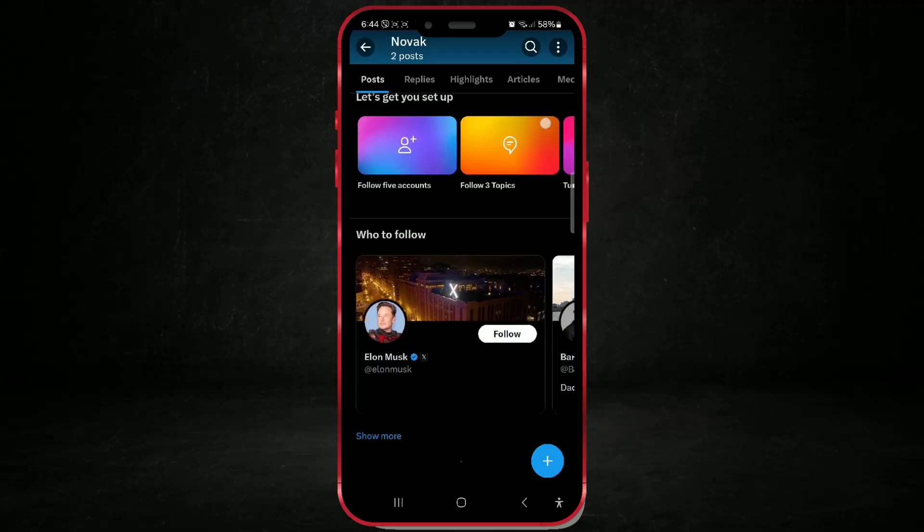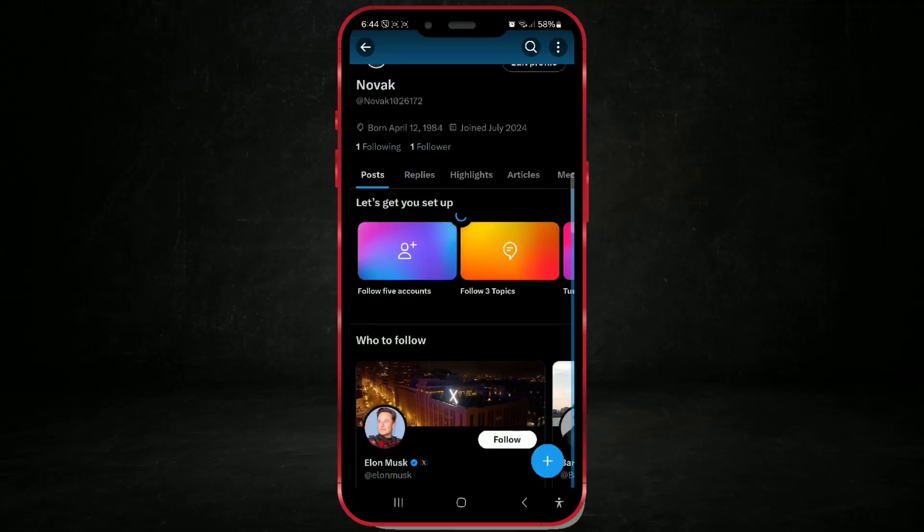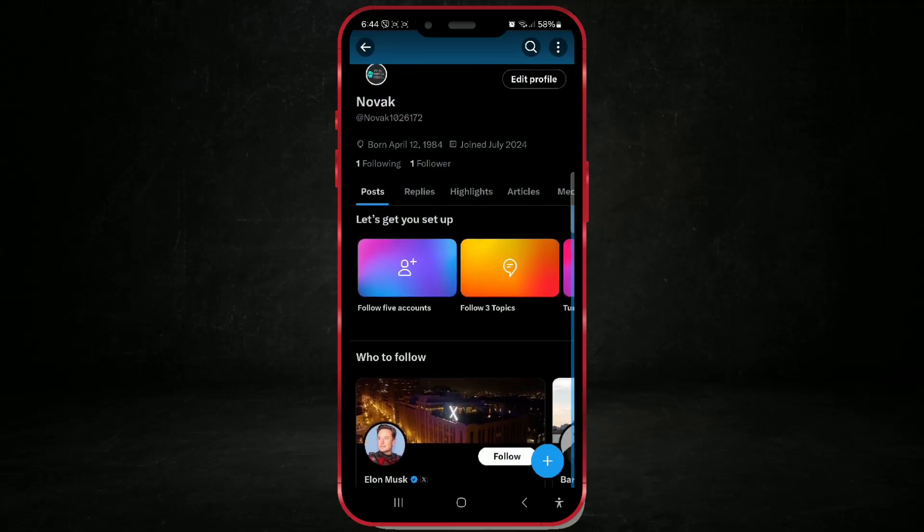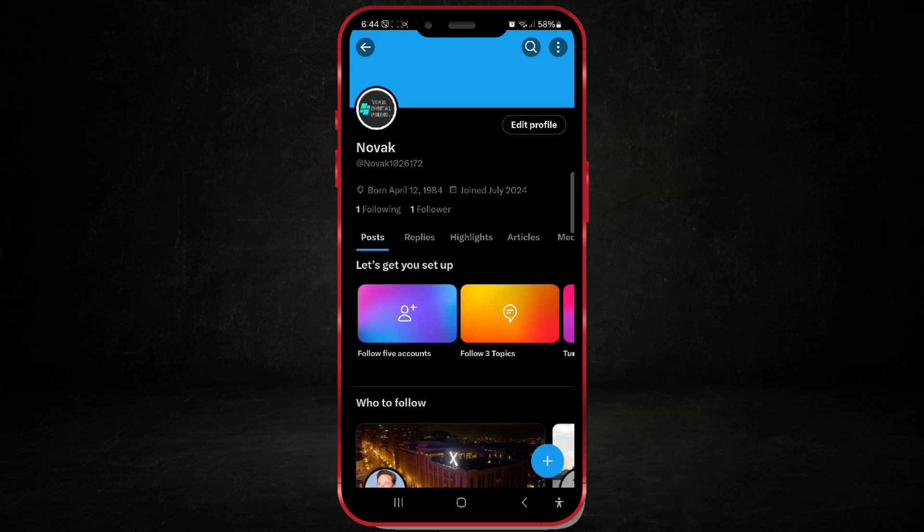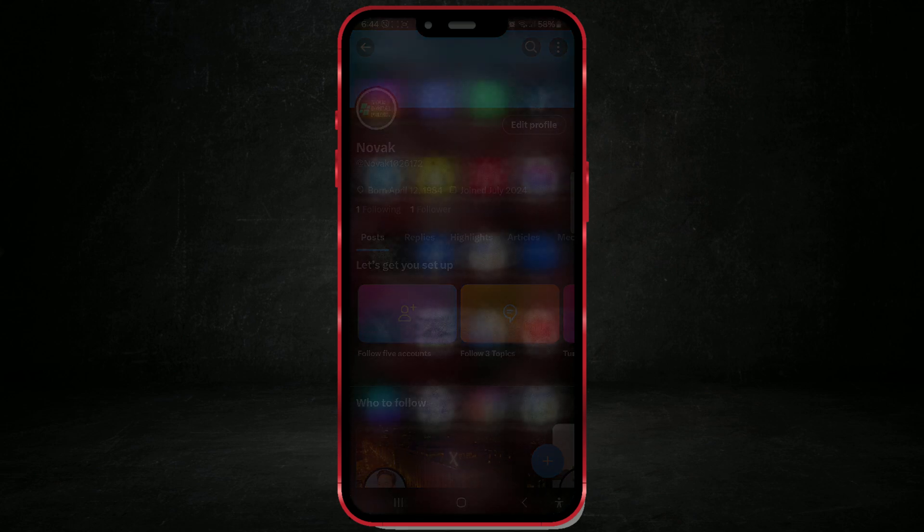Welcome to a new tutorial on our channel. In today's video, you will learn how to delete a post on the X app in a few simple steps. Let's get right into it.